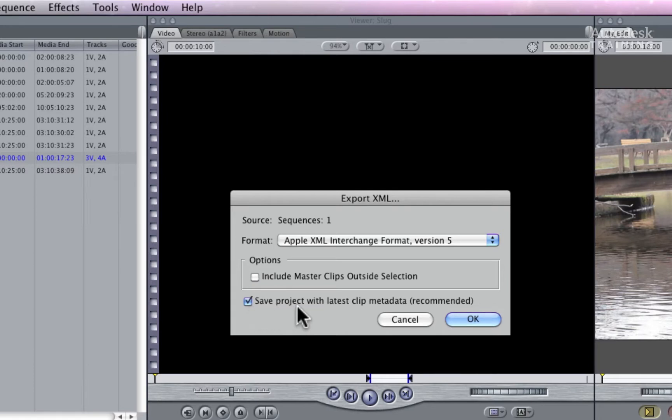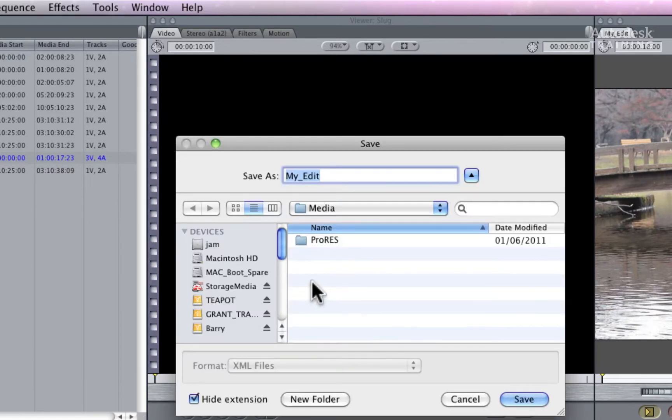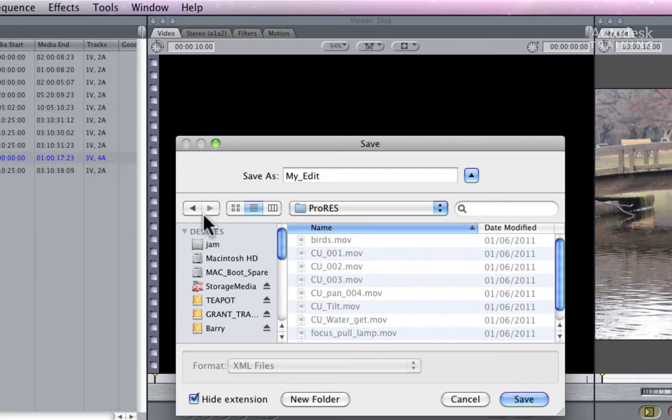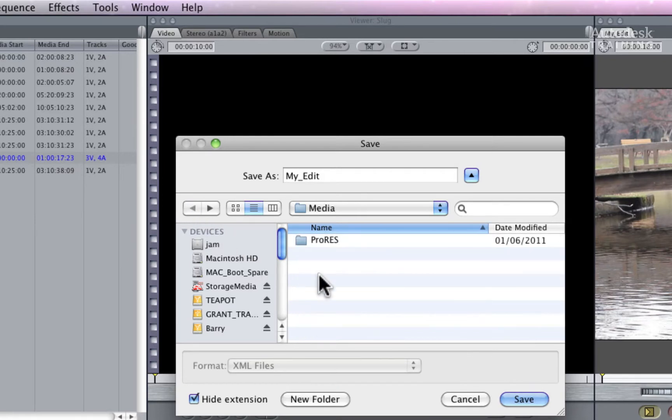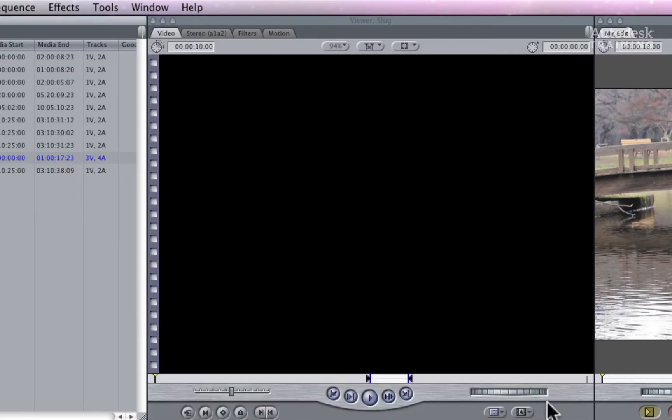Click OK to bring up the save window. It's a good idea to navigate close to the media files folder and place the XML file in the same folder as the media or folder level above. The reason for this is when Smoke conforms a timeline, it will search down through the directories depending on its location. Click save and the XML will be exported.